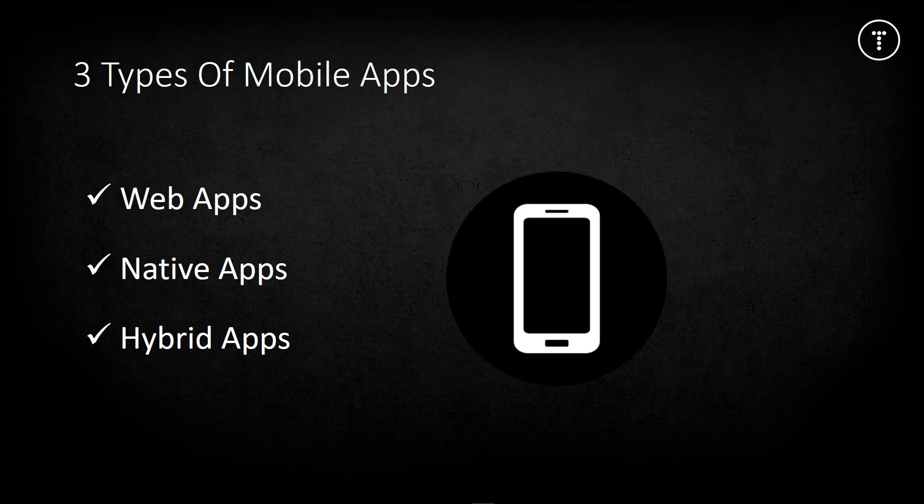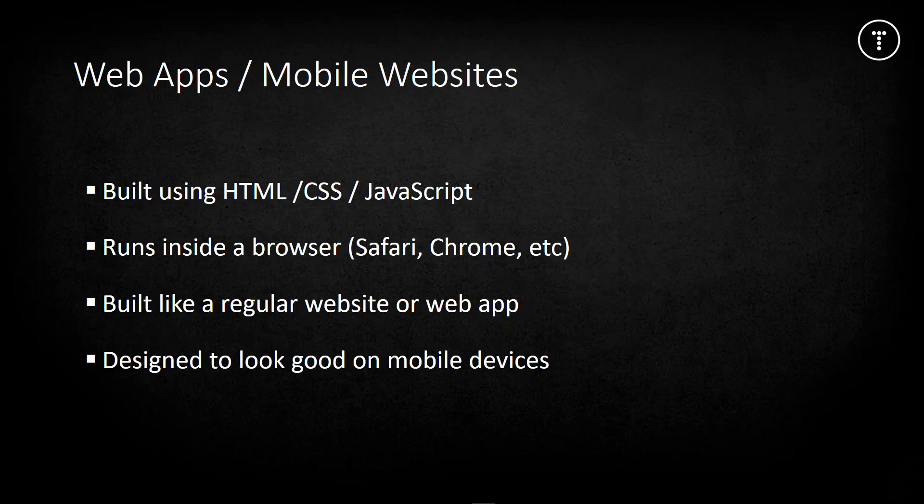Web applications or mobile websites are built using standard web technologies including HTML, CSS, and JavaScript. They run inside a standard web browser like Chrome, Firefox, or Safari. They're built and hosted just like any web application on the internet, but they're designed to look good and function well on mobile devices, usually with a responsive, mobile-first approach.